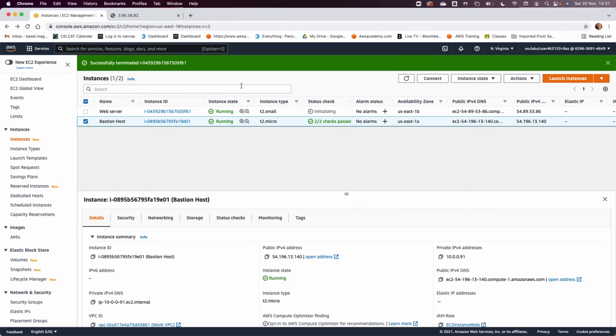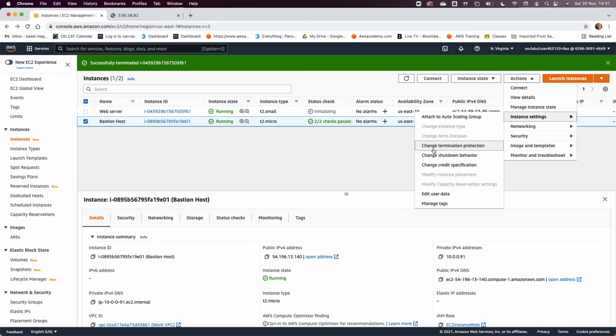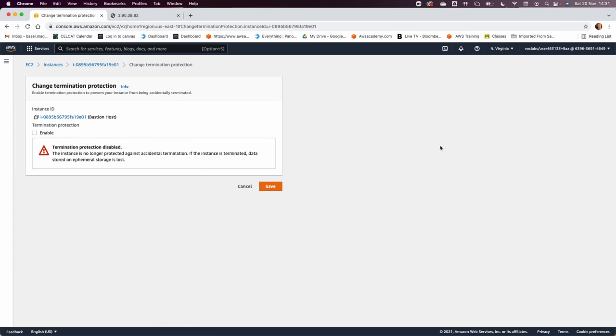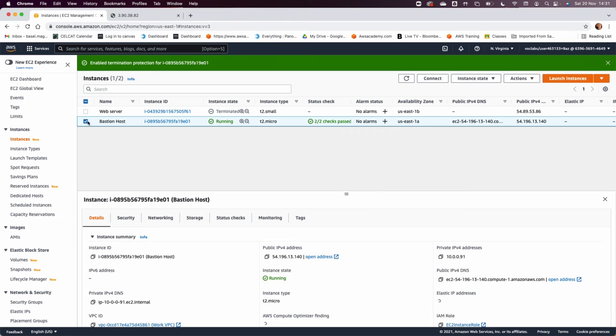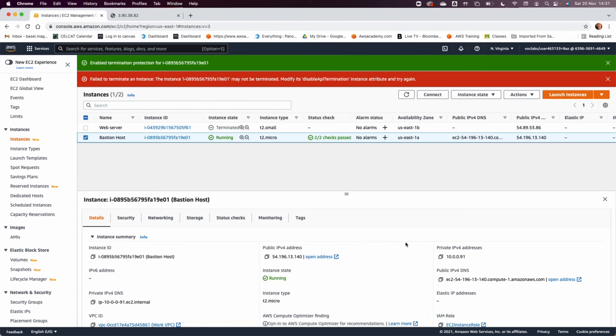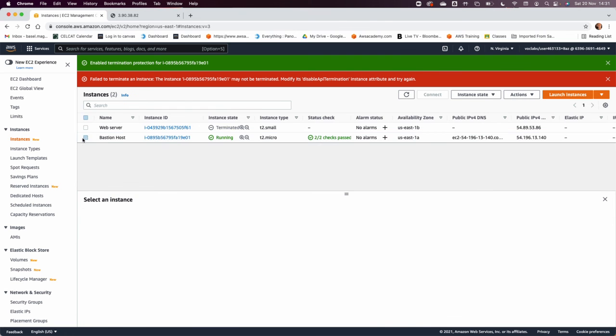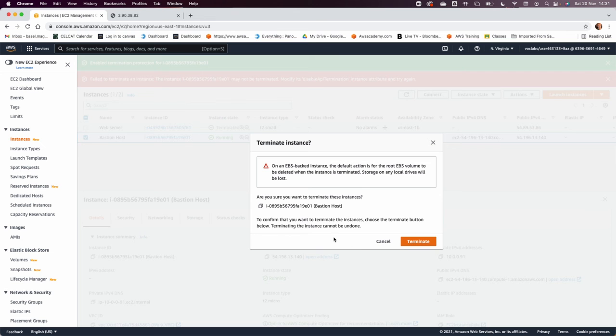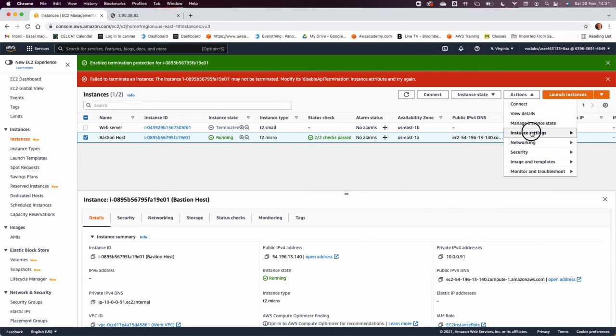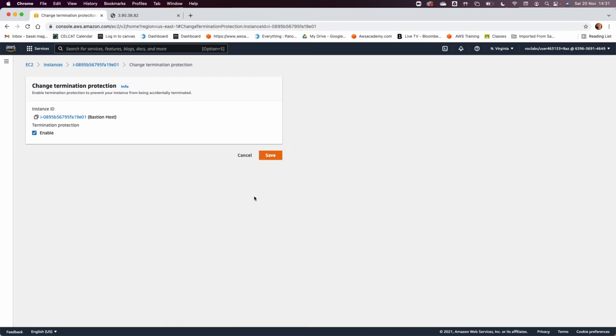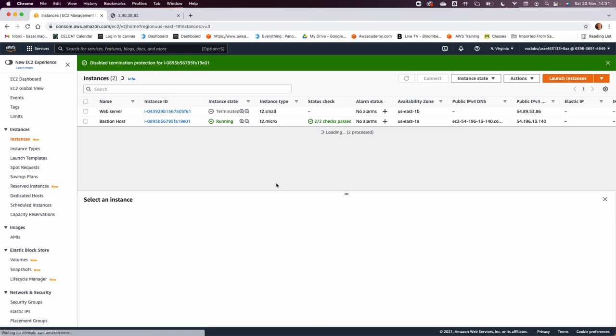This will prevent me from terminating this instance. So if I click terminate, I won't be able to terminate it. So instead, I need to go instance state, termination, instance settings, change termination protection and disable. When you disable the termination protection, this means anything or anyone can terminate the instance who have access to this console.